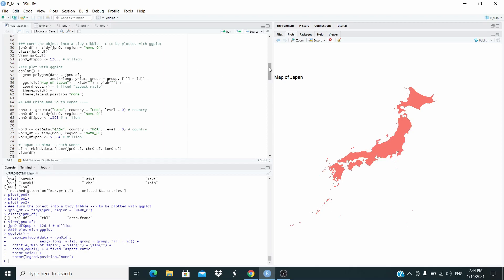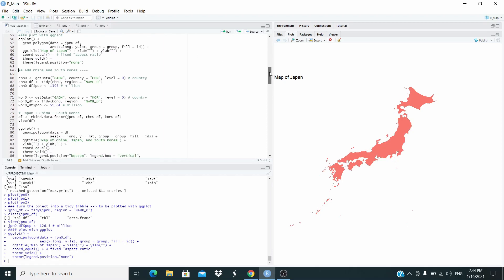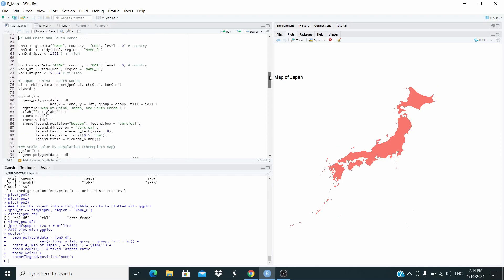Fill equal pop will be clear in the next plot. This is the title. Theme void here to control for the background basically we will set a blank background and then I'm removing the legend. So let's run this code. This is our map of Japan with ggplot.